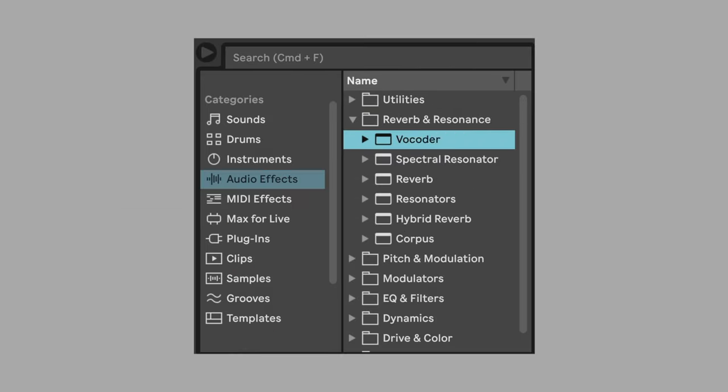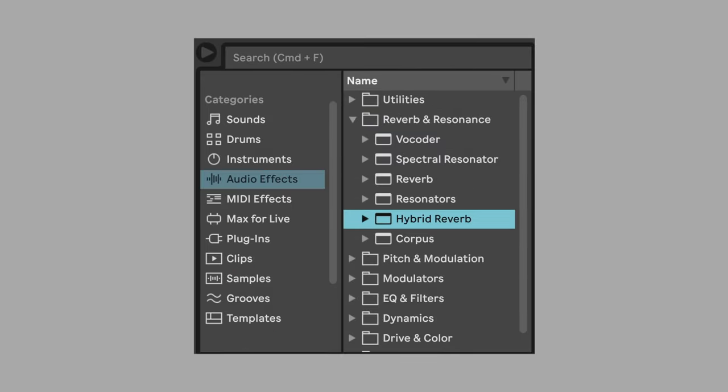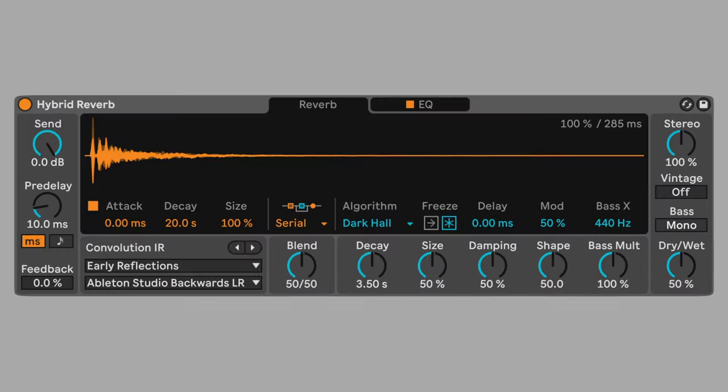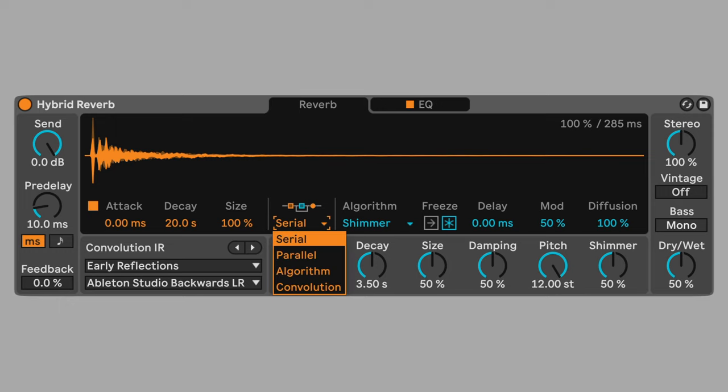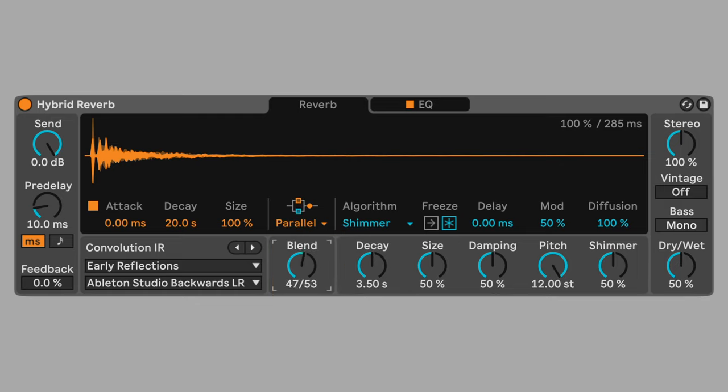Add hybrid reverb. Set the algorithm to shimmer. This adds a higher octave to the reverb tail. Change the mode to parallel. Set blend to 100% algorithm. Change the pre-delay to zero. Set the dry-wet mix to 25%.